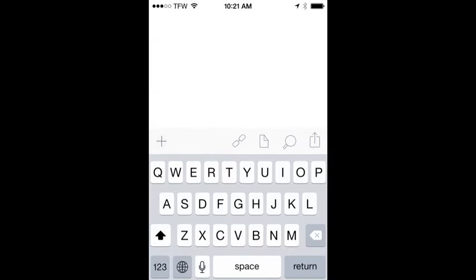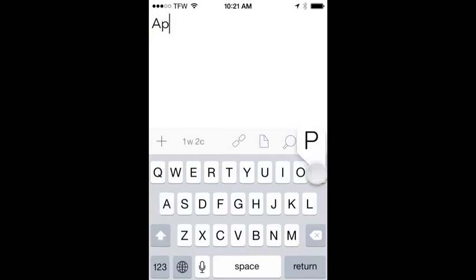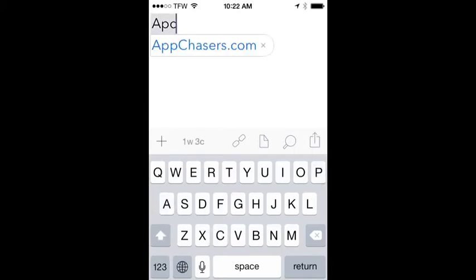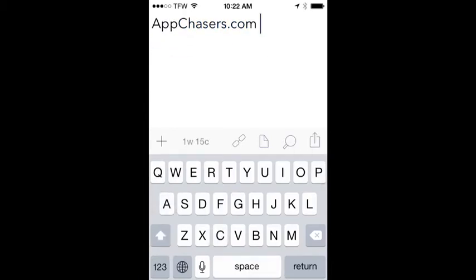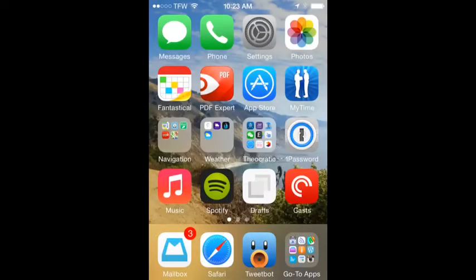Here's another one that I use a lot, and you might too if you find yourself sharing web addresses. You can put those into the shortcuts. So for one I've got APC, and it'll automatically expand into appchasers.com. So those are just some examples of how I use keyboard shortcuts on the iPhone.